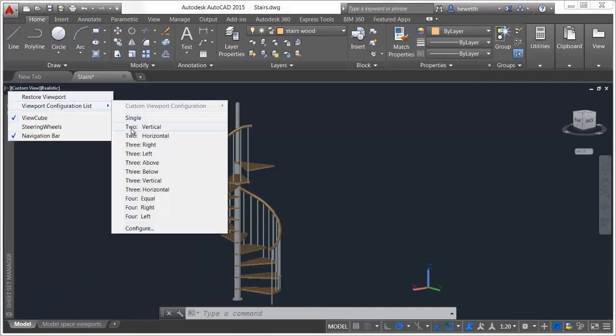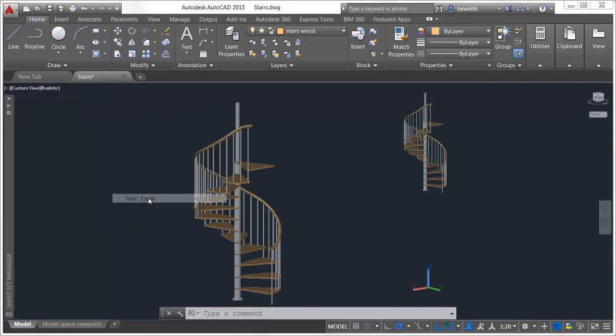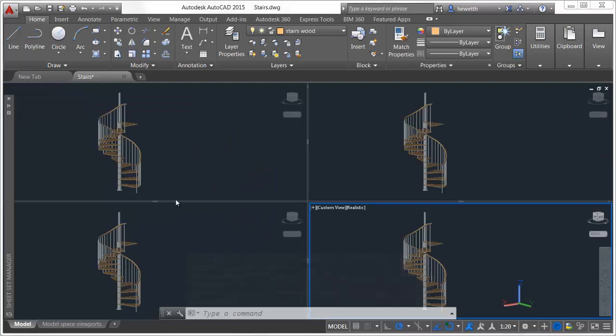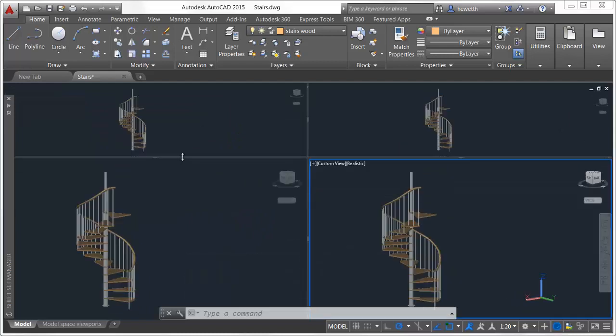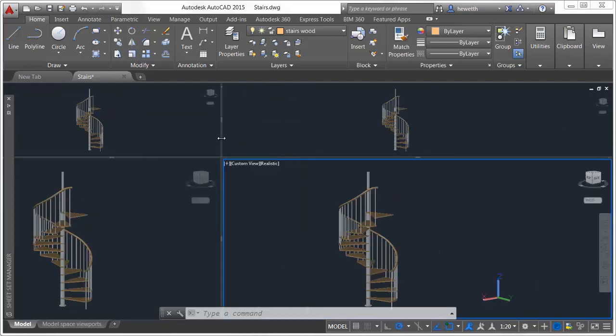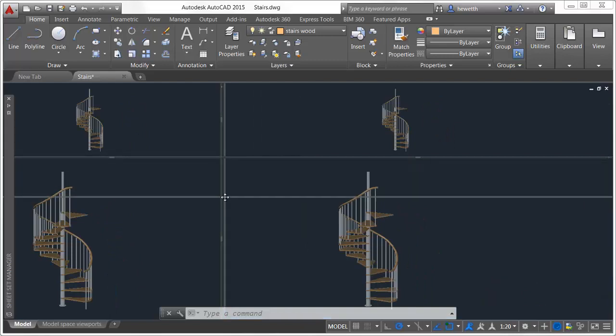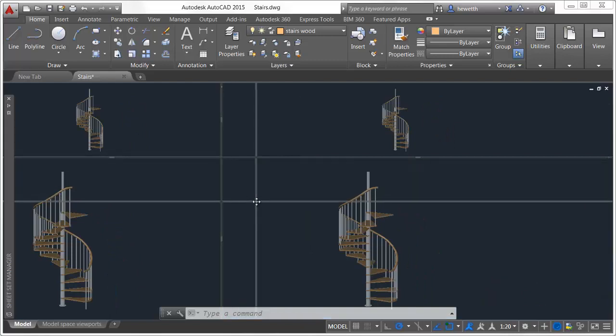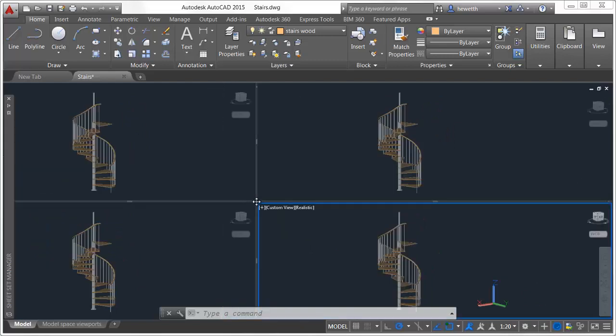You can easily resize any of the viewports by dragging the horizontal or vertical viewport boundaries. Drag the intersection to resize viewports both horizontally and vertically at the same time.